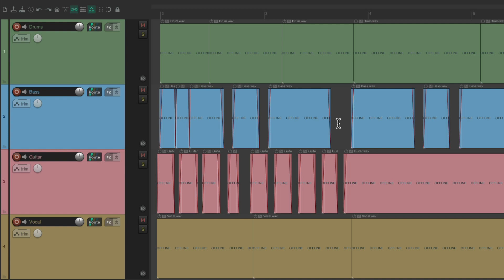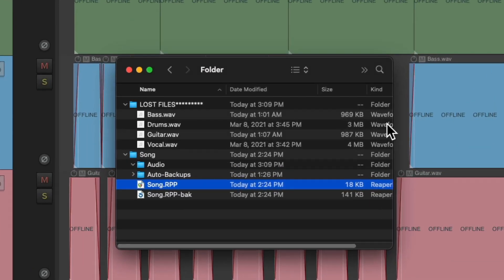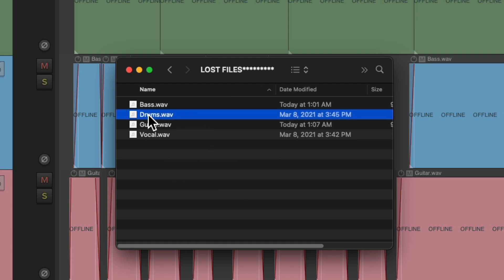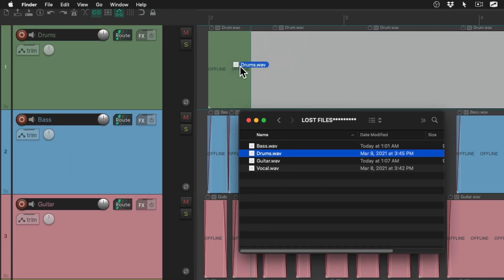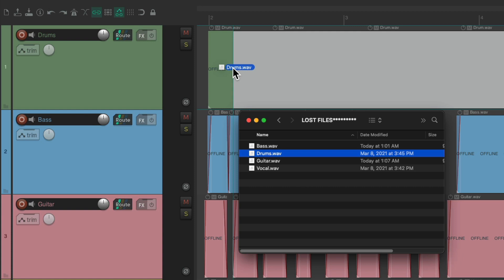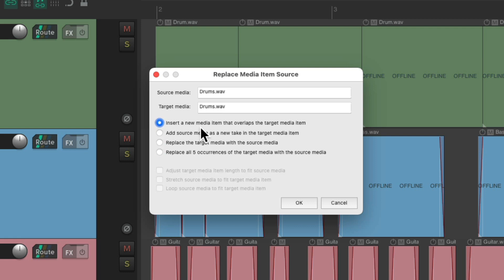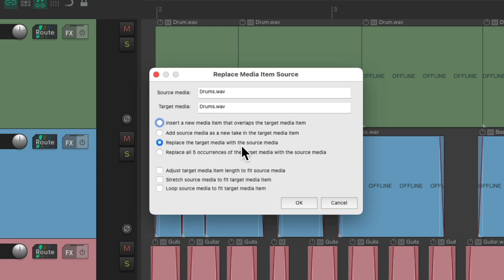And we could also manually drag them in. Go to that folder. And let's find the drums, and drag it in to the drum track. And if we let go, Reaper gives us options to decide how it's imported. We could insert it as new media, add it as a source, as a new take, replace it with the source media, or replace all the occurrences with the target media on that track. Let's choose this one.